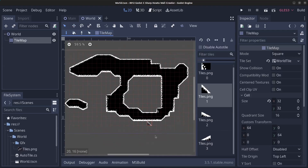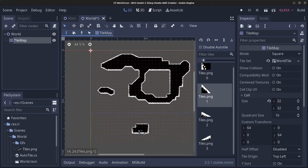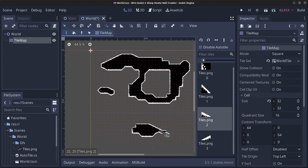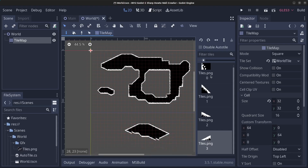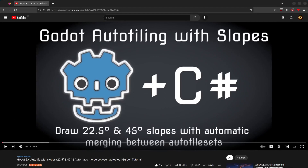This tilemap is set up to draw with auto-tiles, so we can grab tiles and slopes that will merge together. If you want to learn how to do this, I have a tutorial on YouTube called Go.AutoTilingWithSlopes — it covers 22.5 and 45 degree slopes with automatic merging between auto-tilesets.